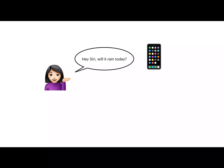Let's recap our running example. A user is speaking to her smartphone, asking, Hey Siri, will it rain today?